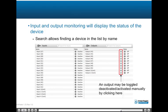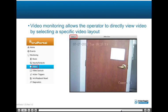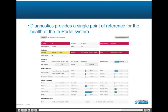Input and output monitoring will display the status of the device; search allows finding a device in the list by name. Video layouts may be added, copied, and removed; configuration consists of naming the layout, choosing the layout type, and choosing the cameras for each camera cell. Video monitoring allows the operator to directly view video by selecting a specific video layout. Anti-passback reset allows assigning all credentials or specified credentials to a specific area; neutral issues a free pass.